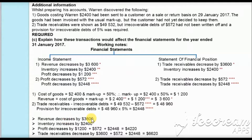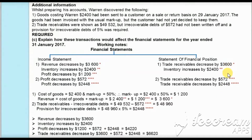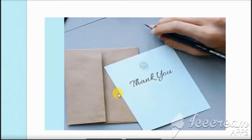Overall, the effects are: revenue decreases by $3,600; inventory increases by $2,400; and total profit decreases by $1,200 plus $572 plus $2,448, which is $4,220. With this we have completed this question. Thanks for watching and have a great life.